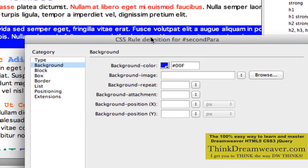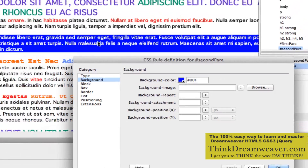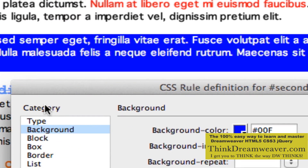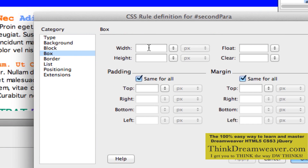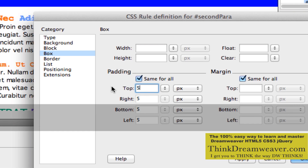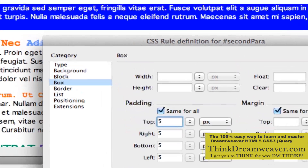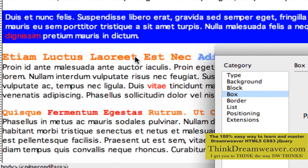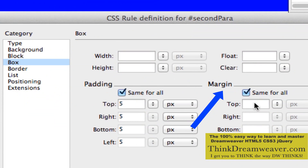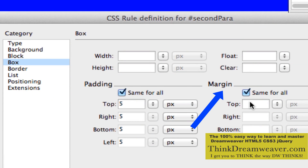Now, important stuff from a design standpoint — I don't want my type smashing up against my box. Under category Box, we're not going to set the width and height, although we could. We're going to set the padding to five pixels of padding all the way around. Padding space is the space inside the paragraph. If we wanted to separate this blue box from the next content — which is an H2 tag — that would be margin space. Margin space is outside the paragraph; padding space is inside the paragraph.